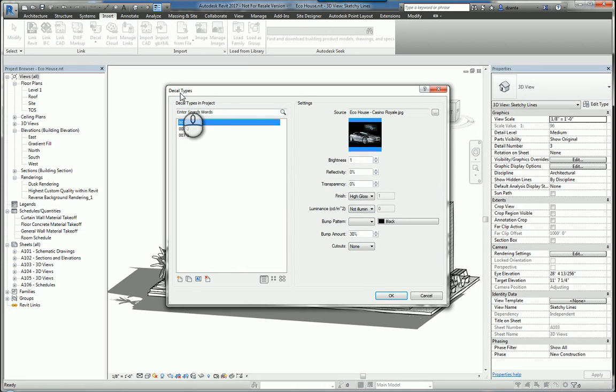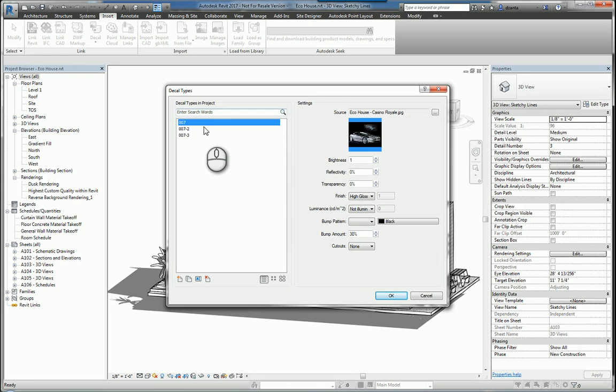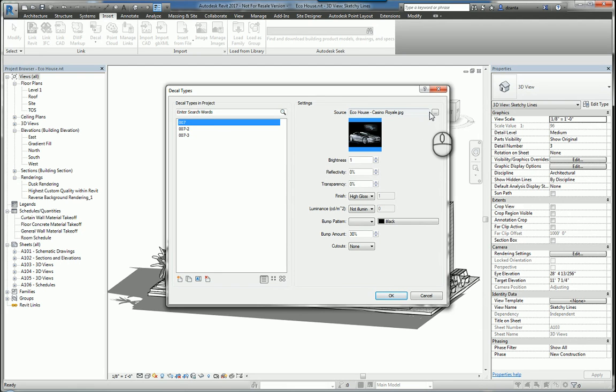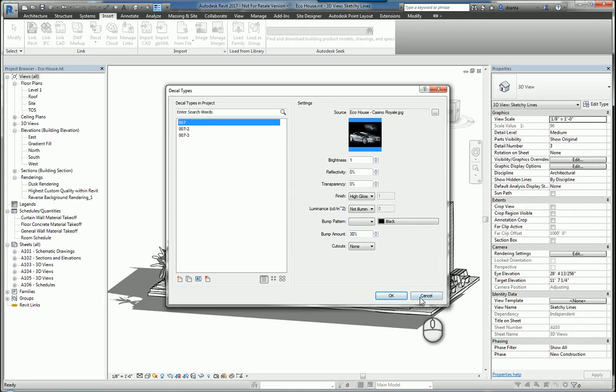Why do we use decal types instead of just inserting an image? If you just use the insert image command, it's just a static image. You really can't do much with it other than manipulate the size of it. Whereas with the decal, you can associate the image to the decal and adjust all of this information here.